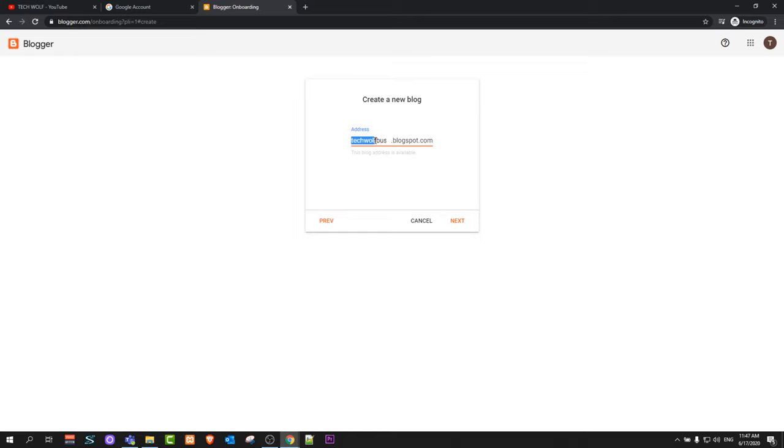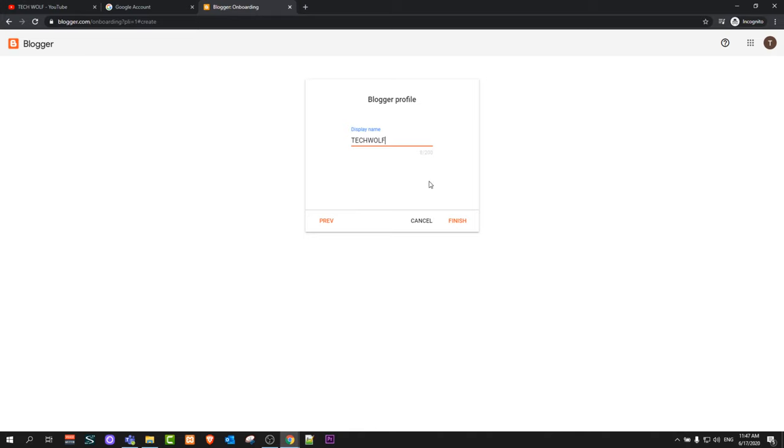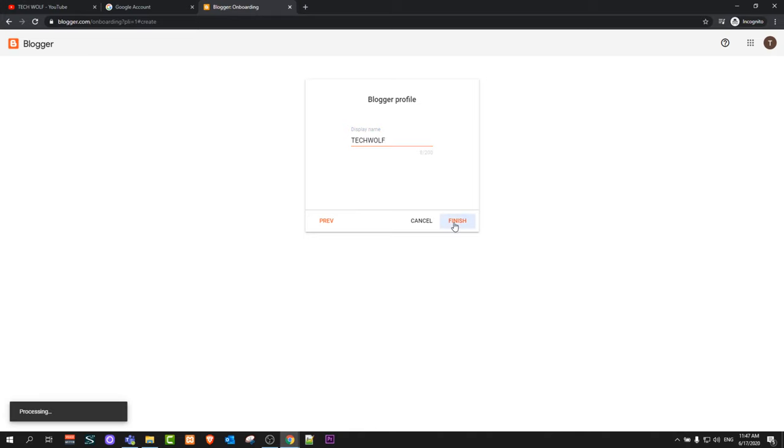My address will be techwolfbusiness.blogspot.com and click next. Display name, whatever name you would want for yourself. I will select TechWolf and click finish once you are done.